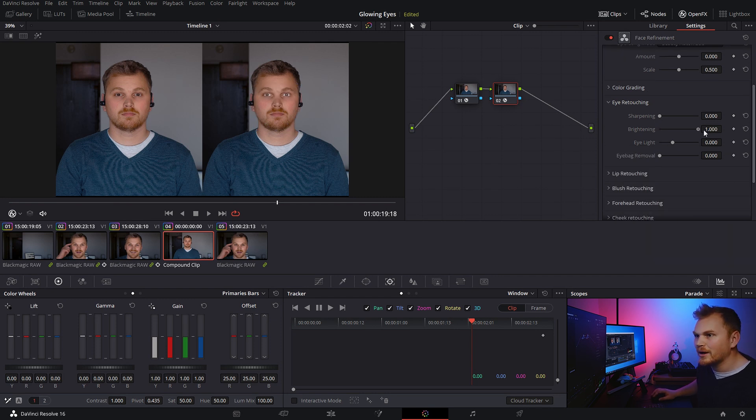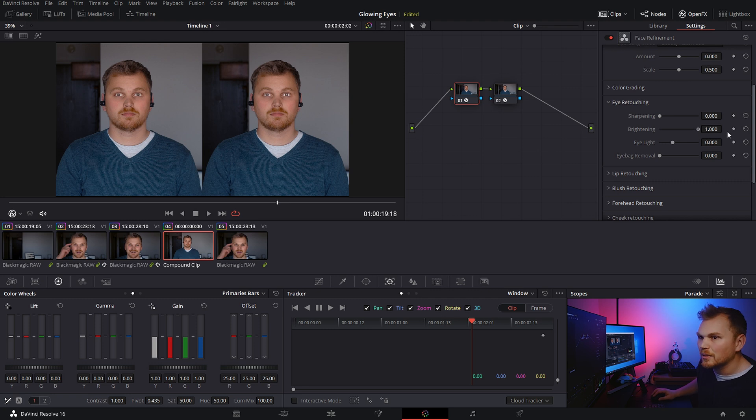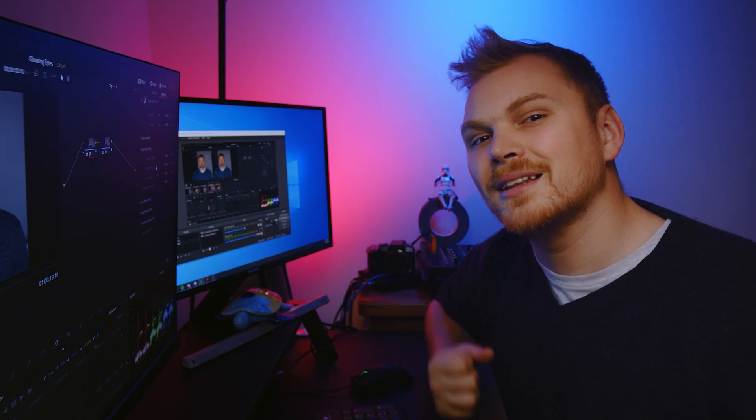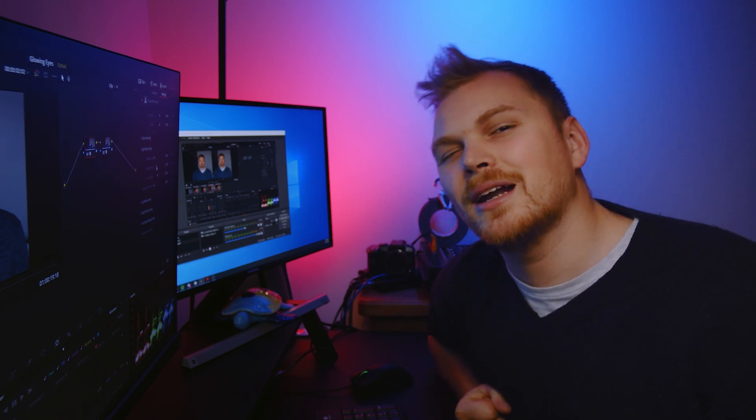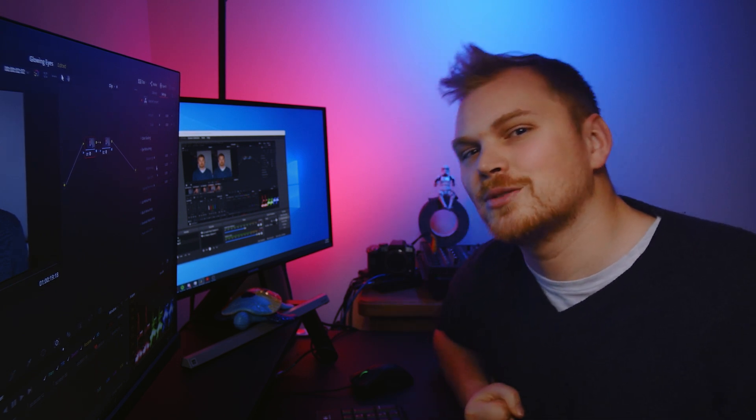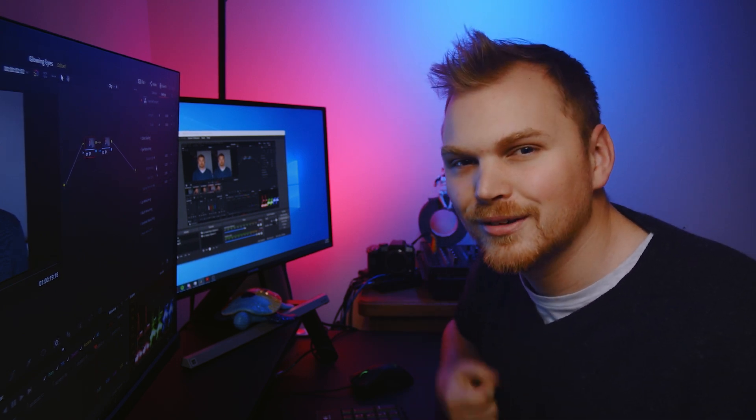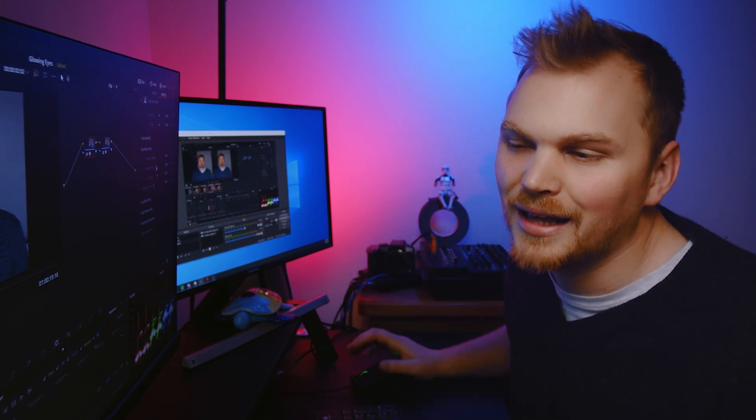So if we want to bring up the brightness on the second one and let's say, we maybe want to bring it up on the first one too. We can do that and use the keyframes and all those sorts of things. But let's say you want to get a little more advanced with it and maybe add a color. I'll show you how to do that.